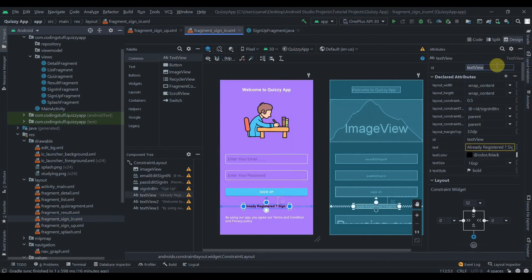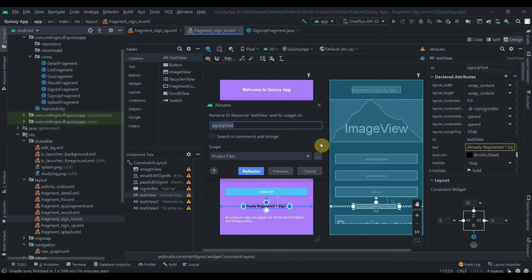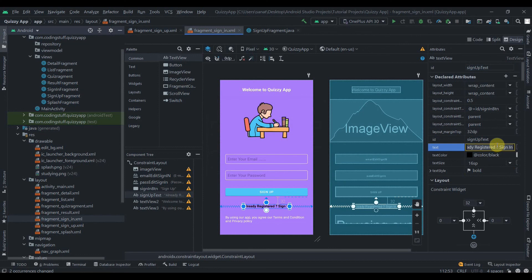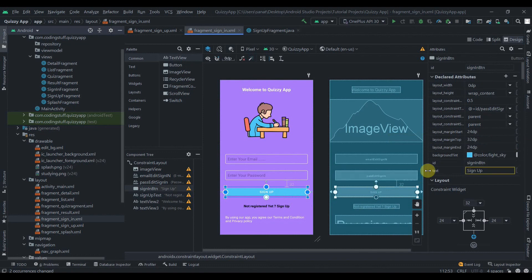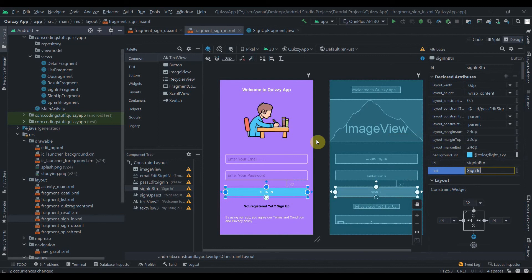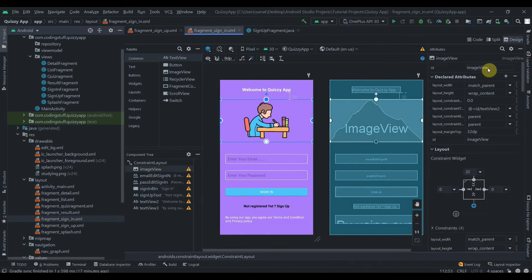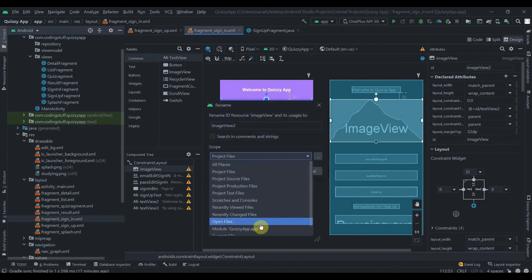Select 'current file' in the refactor dialog to avoid messing up the sign-up fragment. Then change the text: the bottom text view becomes 'Not registered yet? Sign up', and the button label changes from 'Sign Up' to 'Sign In'. Update the button ID as well.